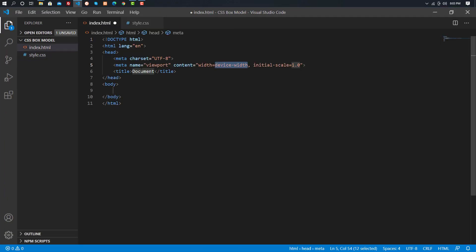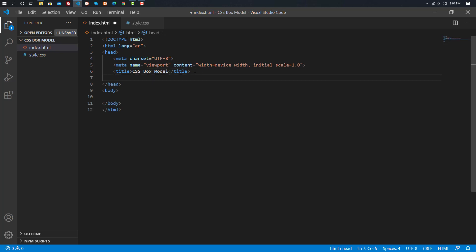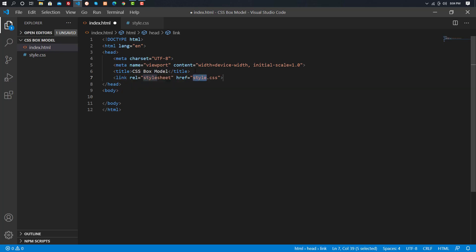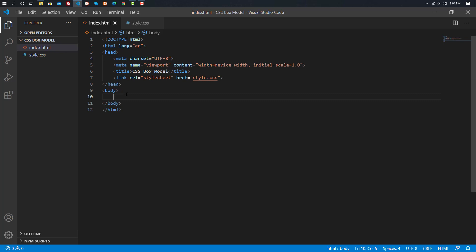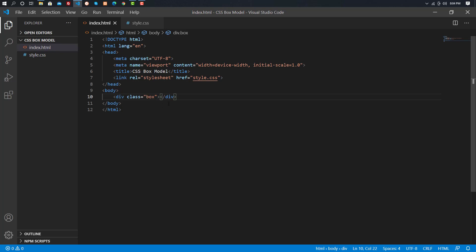Now we have an HTML template. Here we have the CSS Box Model link. It's called CSS Box Model — division dot box, which is a block element, the box model boost.